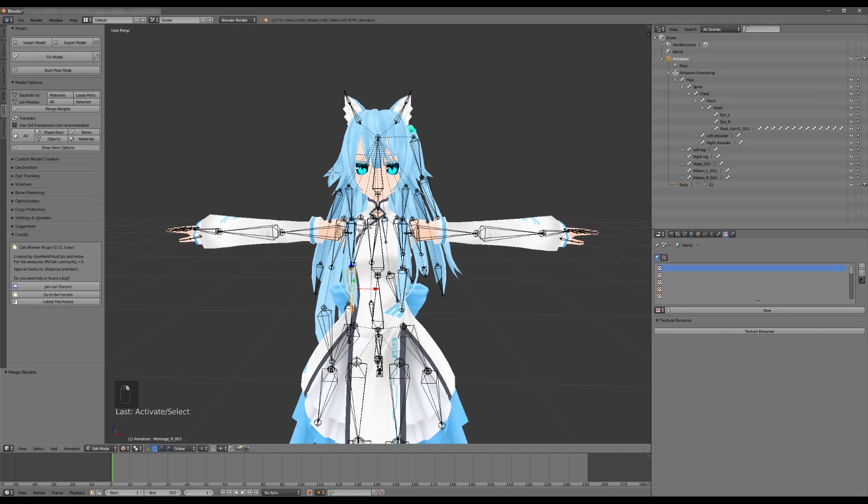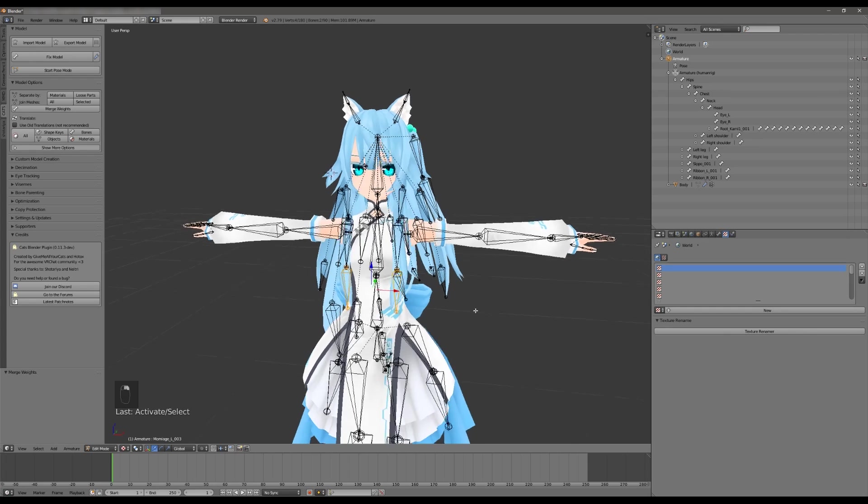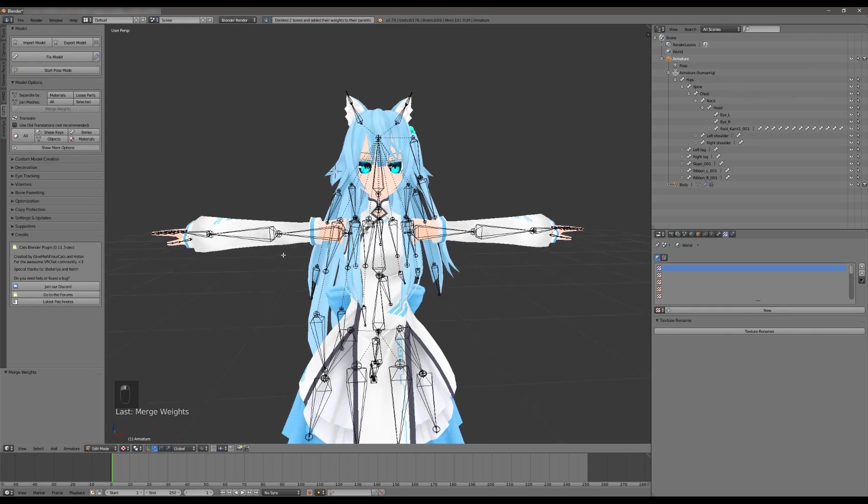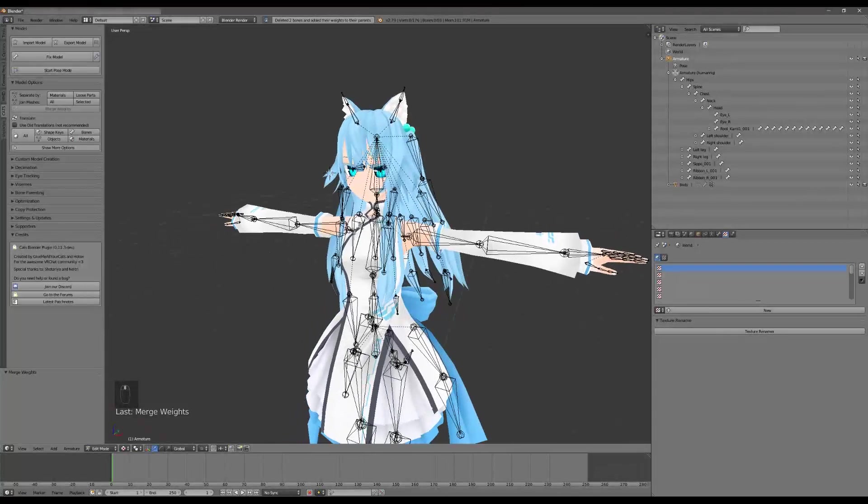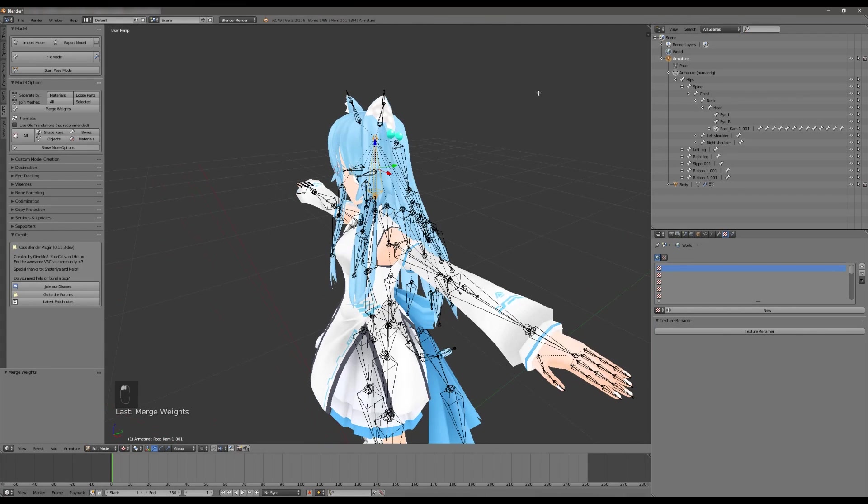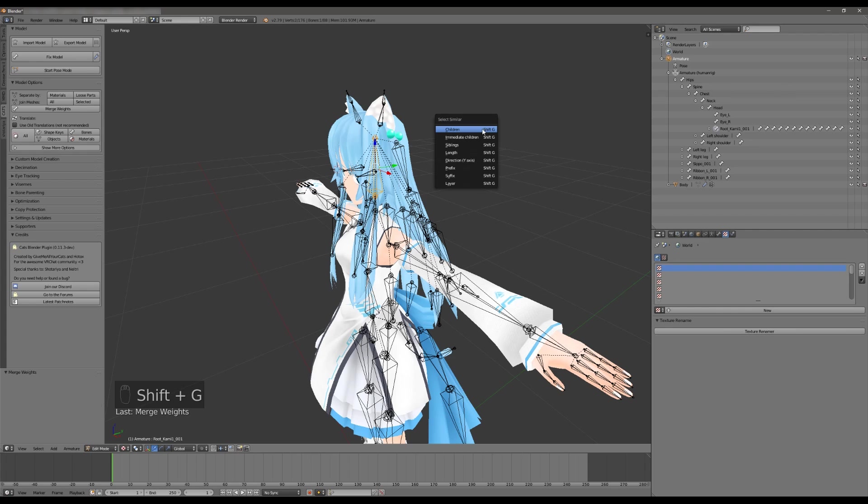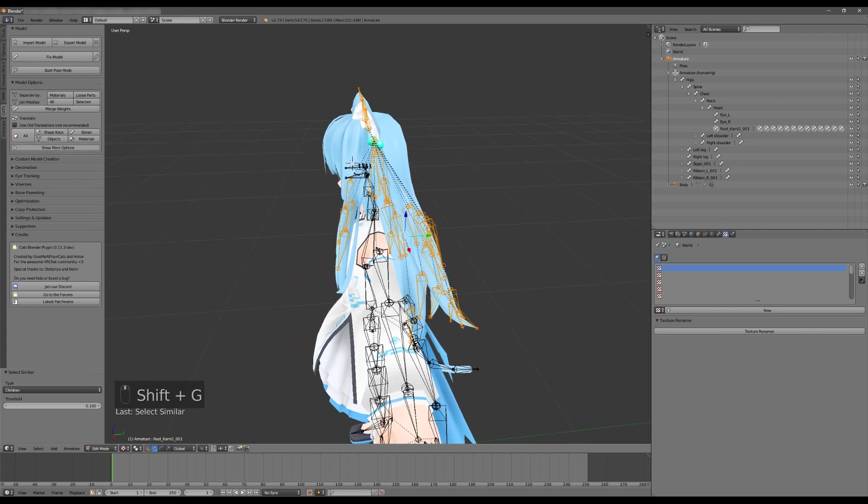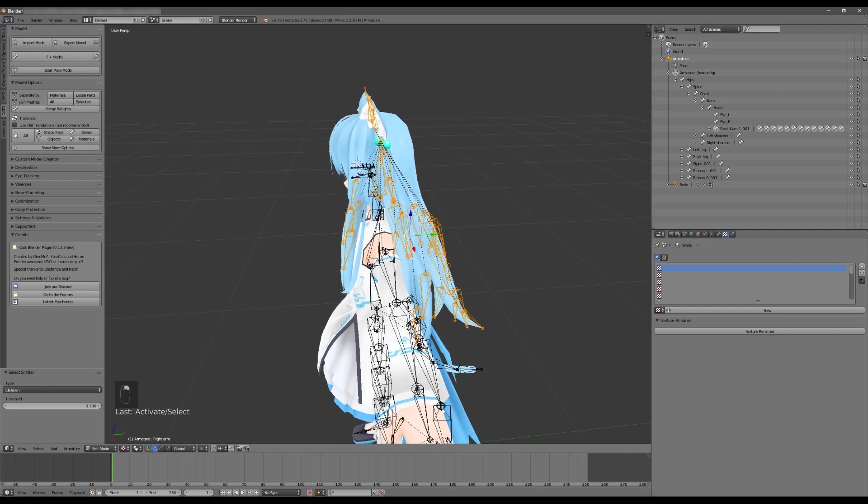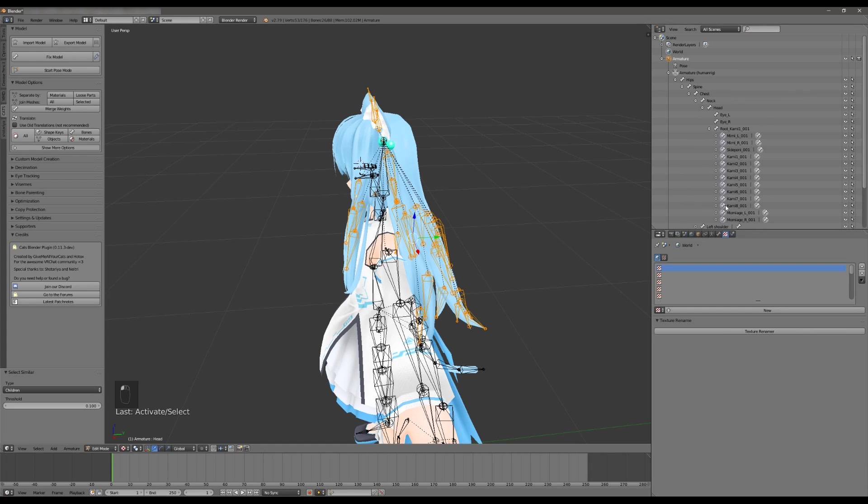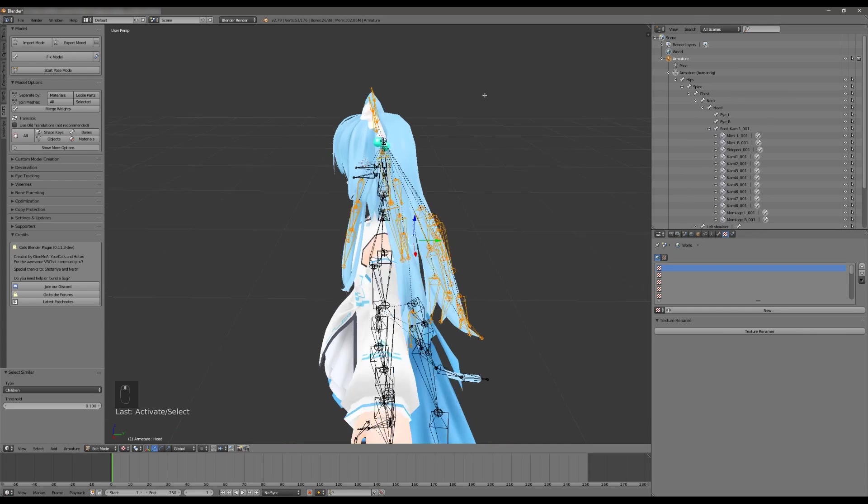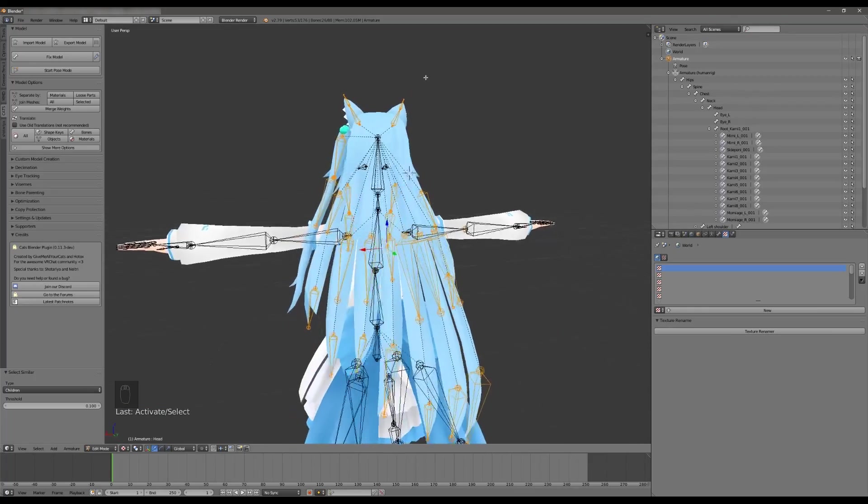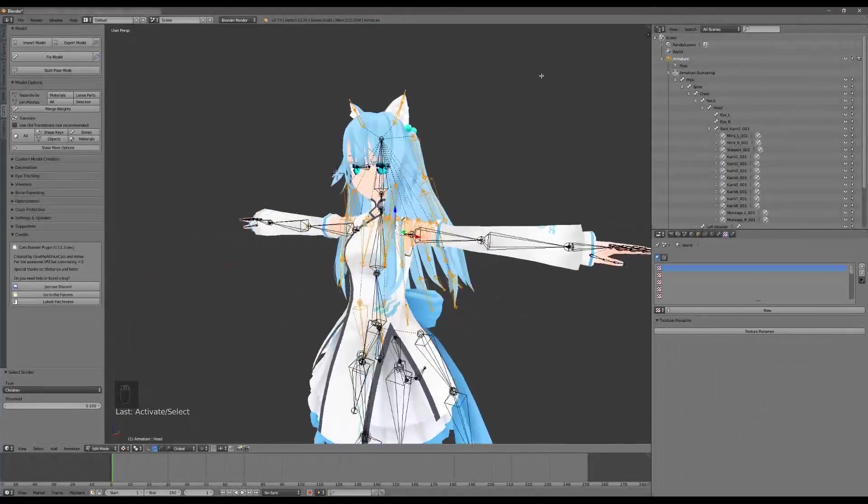We're going to do that again here in the front. Pro tip, you can actually shift+right click to select multiples and then hit merge weights and they'll merge up into the respective parents. So now let's go ahead and select the root Kami1 here, hit shift+g and then select the children and then deselect the center bone. There we go. Now we just have these bones selected, we can see that we are down to 26 from 37 which is pretty good.